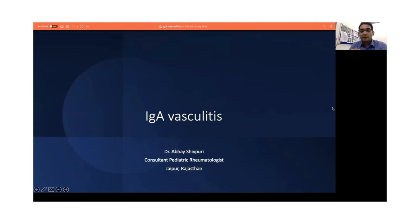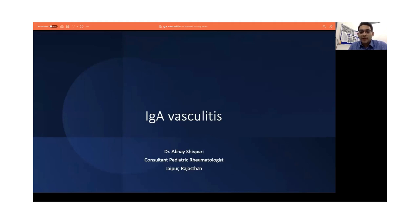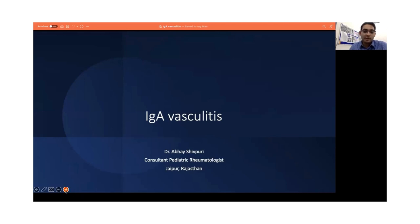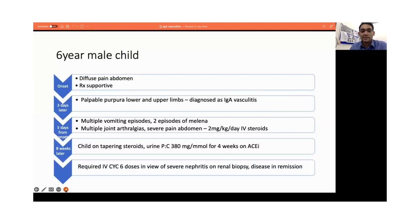Good evening everyone. My name is Dr. Abhay Shivpuri. I'm a consultant paediatric rheumatologist in Jaipur. I'll be talking about IgA vasculitis, formerly known as Henoch-Schönlein Purpura. And let's start with a short case.